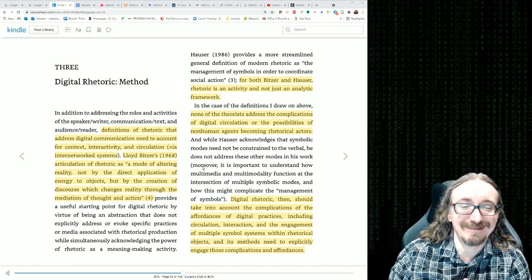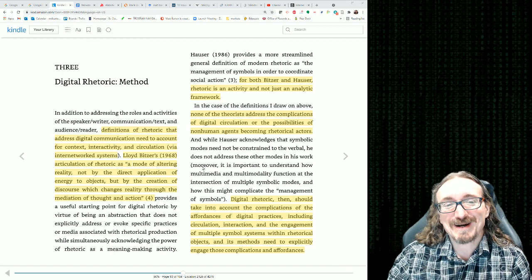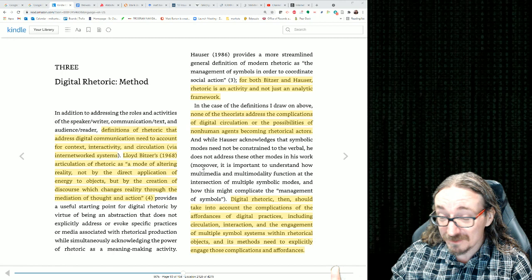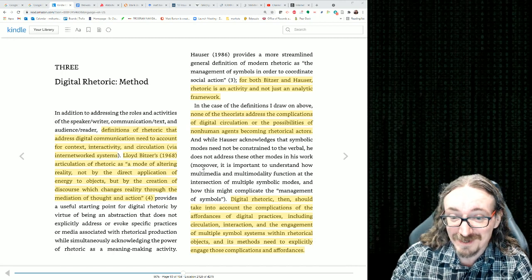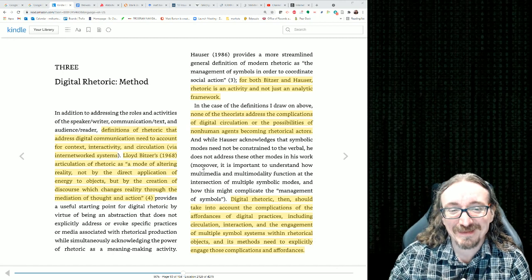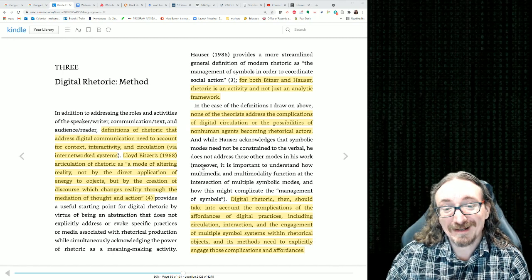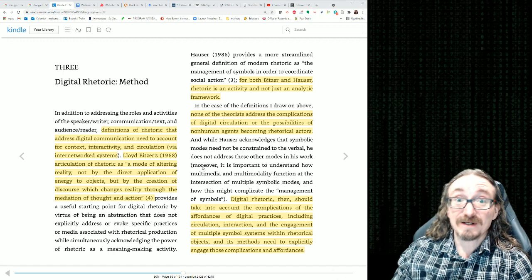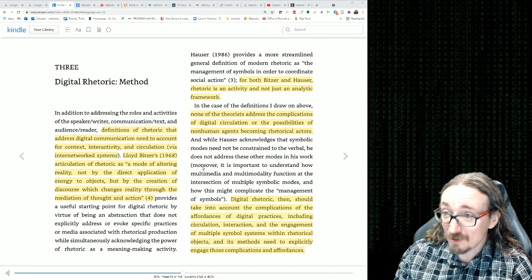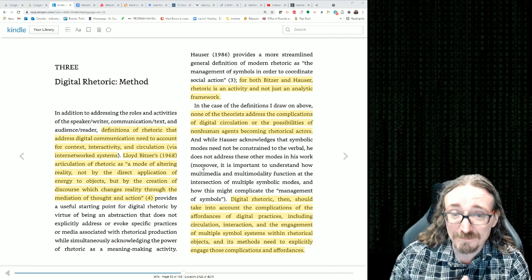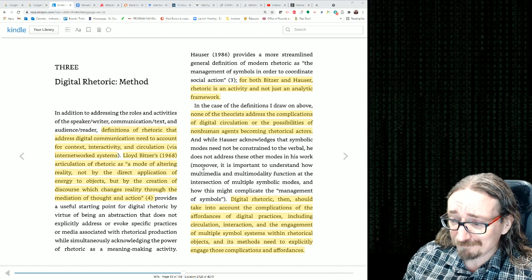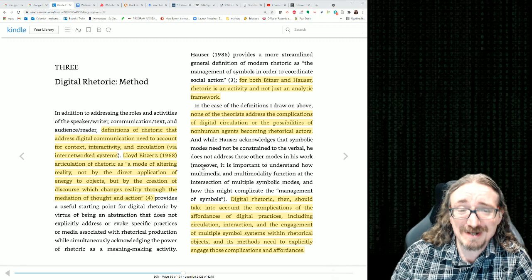Enter the computer — enter projects like Google Books where they're digitizing terabytes of scanned old books. Not enough time to read them, but they can write programs and algorithms that can look at thousands upon thousands of books and try to find patterns, try to find interesting correlations.